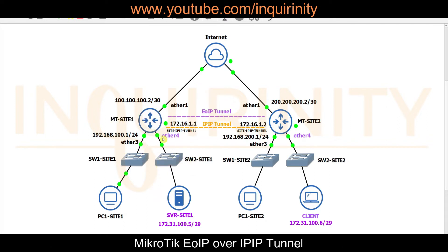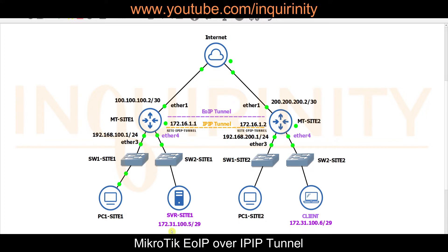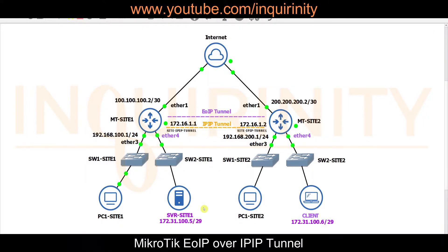In the modified topology, Site 1 now has a connection on ether4 going to a switch, where a fictitious server is located. Site 2 also has a new connection on ether4 — note there is no IP address on this interface. It connects to a switch and then to a client that needs to access the Site 1 server. Both the server and client are on the same subnet 172.30.100.0/29: server at .5 and client at .6.